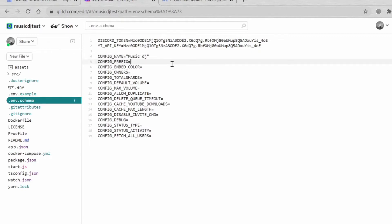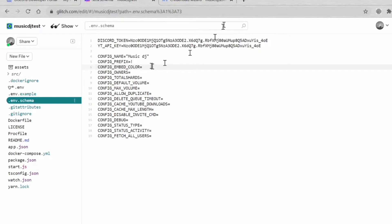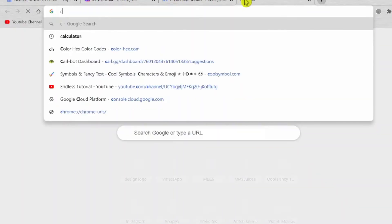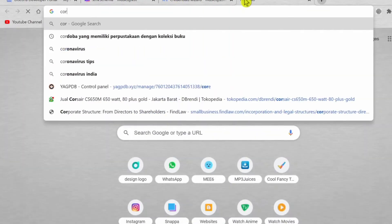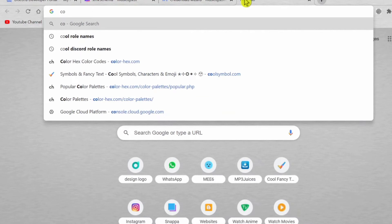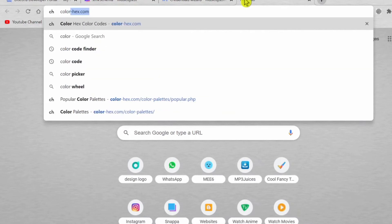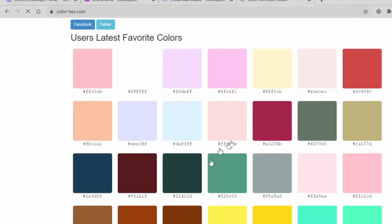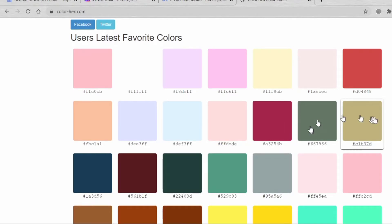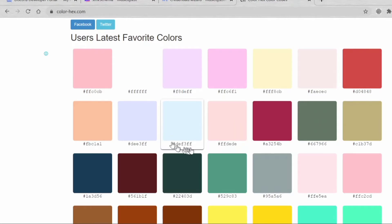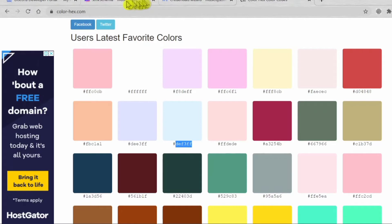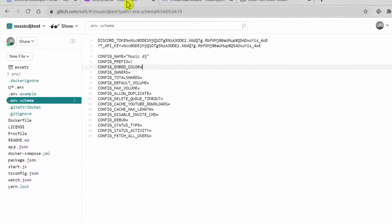The prefix is anything: question mark or exclamation mark. Config embed color, so this is basically color hex. You can just search it. Take a note, the color hex is without the hashtag, so like this one. We copy it without the hashtag like that.